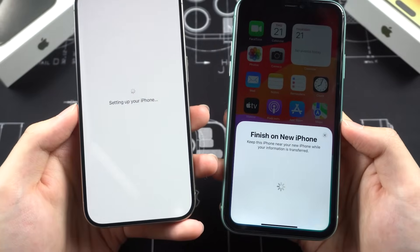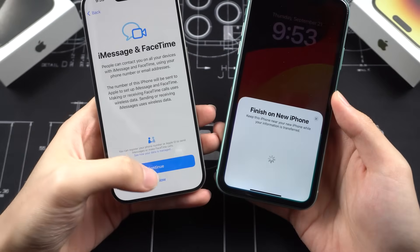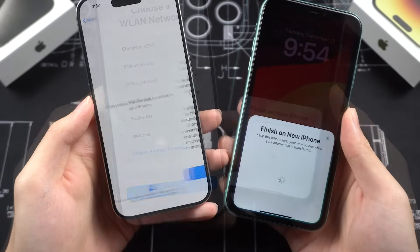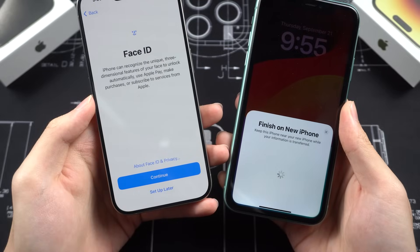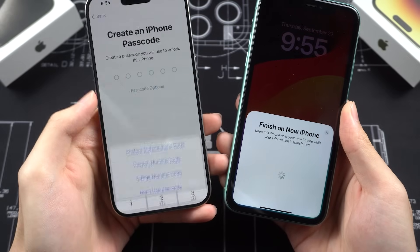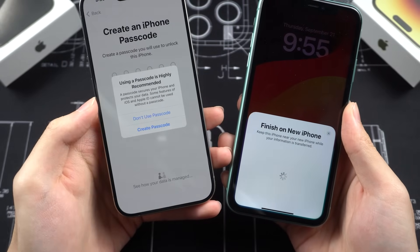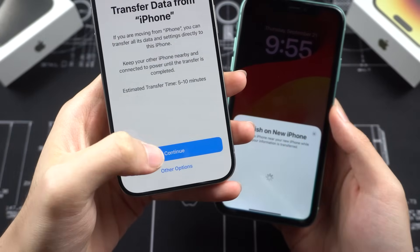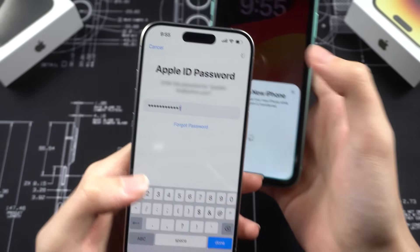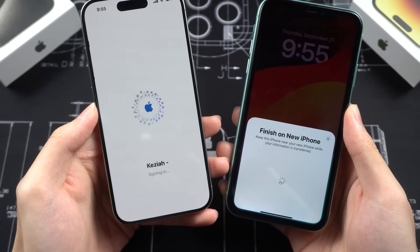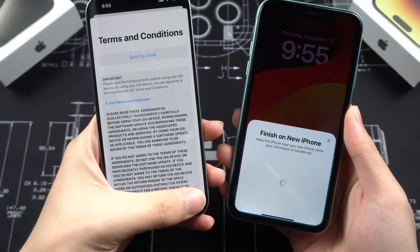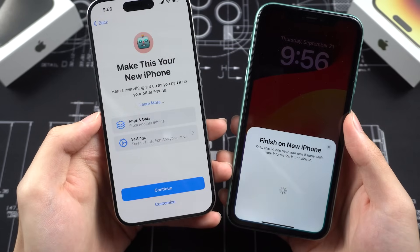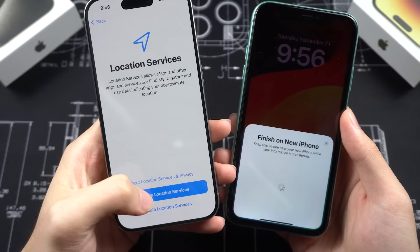Use the blue circle to scan the pattern on the new iPhone and wait for it to get things ready. Tap 'Set Up for Me,' skip iMessage and FaceTime settings, connect to Wi-Fi, and keep setting up. These following settings are all up to you. When you see 'Transfer Data from iPhone,' tap Continue, then log in to your Apple ID and agree to the terms.